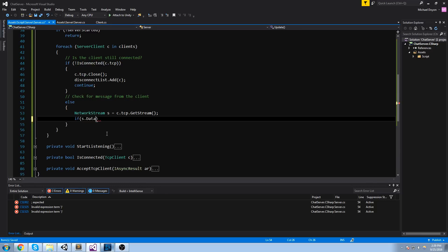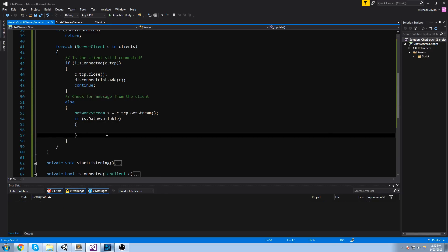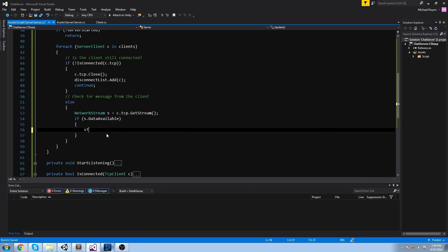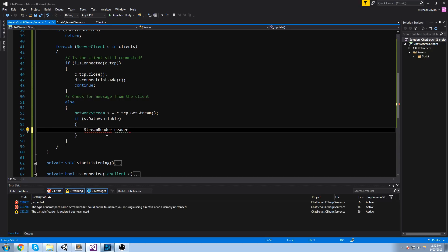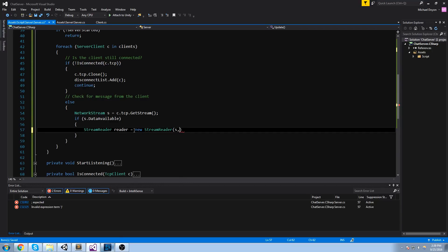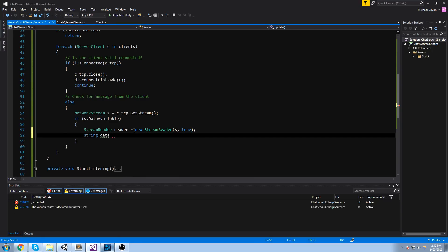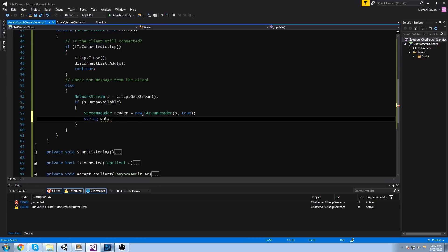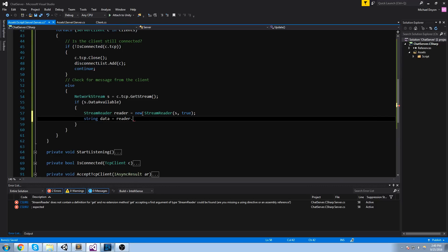We read it using a StreamReader - which requires using System.IO, so do a using System.IO. StreamReader reader = new StreamReader(s, true). The data we get is stored in a string: string data = reader.ReadLine().